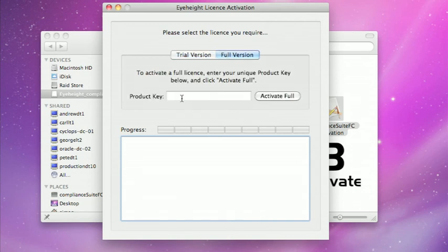Basically that's asking you for a product key, so if you've purchased a short-term software license we will send you a 19 character product key which you can enter in here. Hit activate full, it will then talk to our activation servers and it will install a full license for you for that timed period.